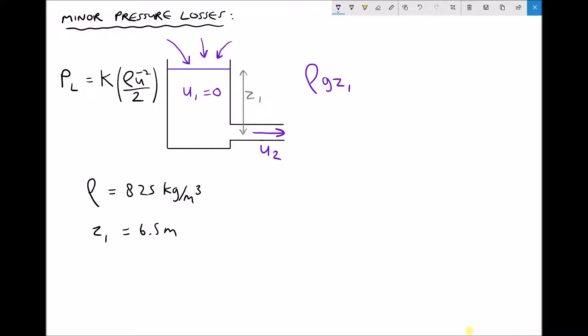At position 2, the pipe is once again exposed to atmosphere, so P2 is also 0. Taking the centre of the pipe as our datum, z2 is also 0. Therefore the only term that applies to position 2 is ρu2²/2.